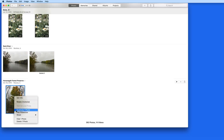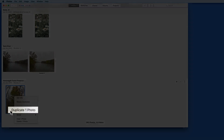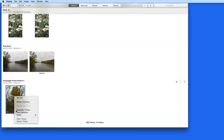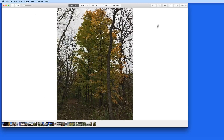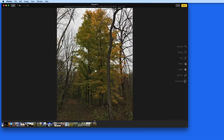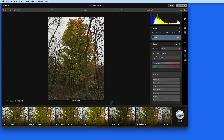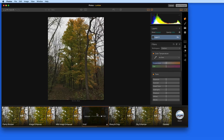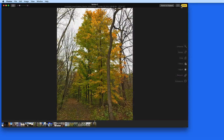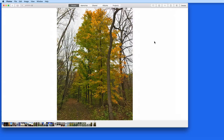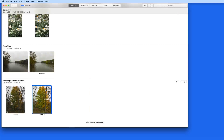When using the Luminar extension in Photos, I like to duplicate the image that I want to work on with Luminar, so I'll have a copy of the original available to me. Having the power of Luminar available with a click or two as an extension can be a really great option for quick image enhancement right out of Photos.